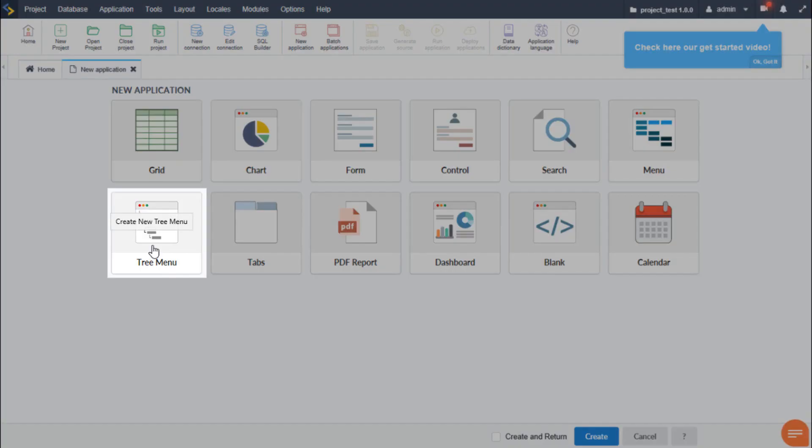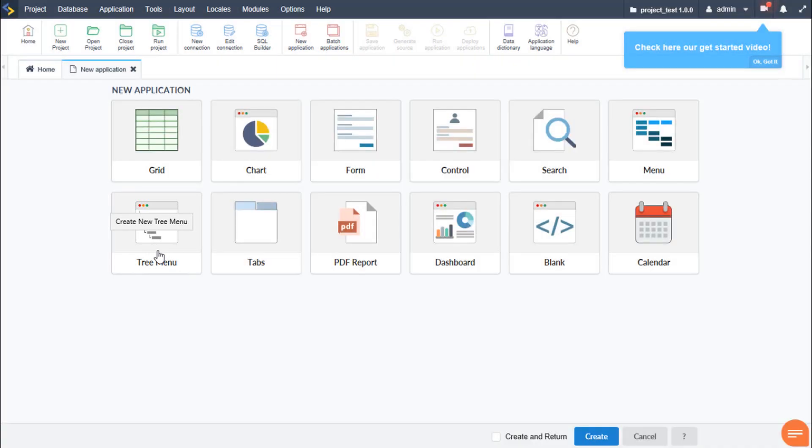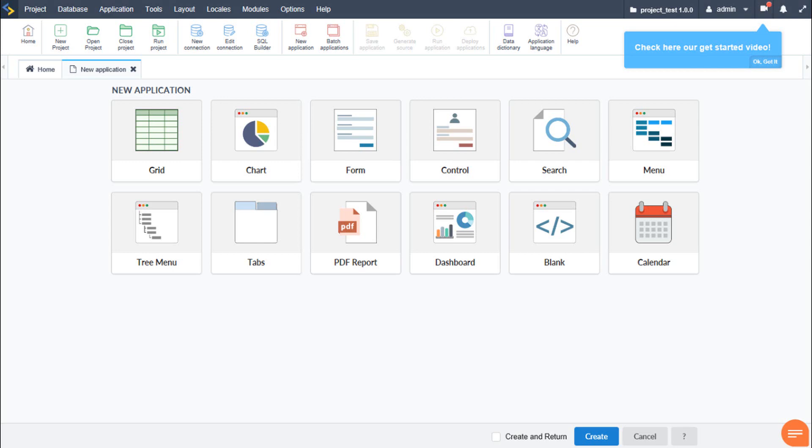The tree menu application is similar to that of the standard menu application we just seen other than items or links which are displayed within the tree menu fashion. This does allow to organize our project menus or lists in a hierarchy and provides an alternative display of the menu within our project.